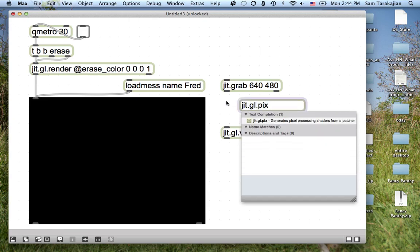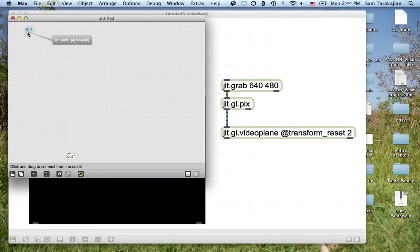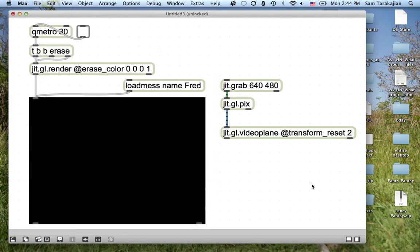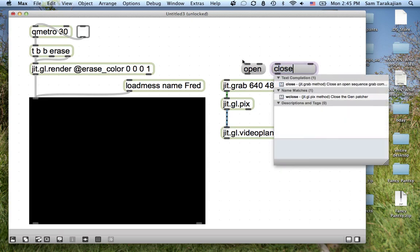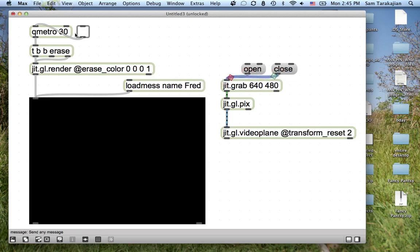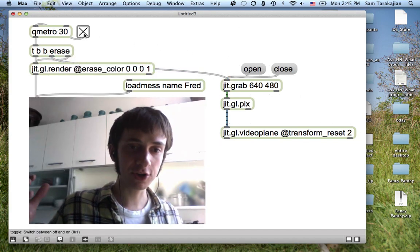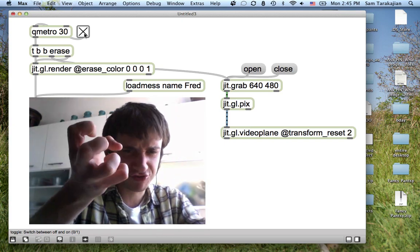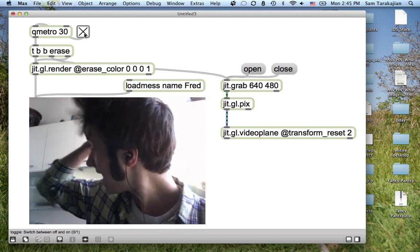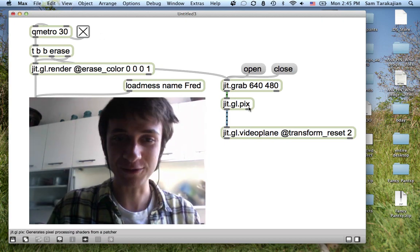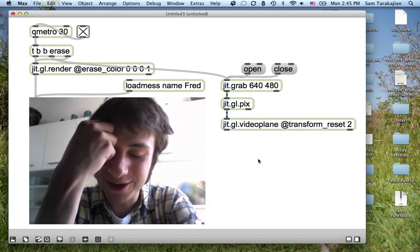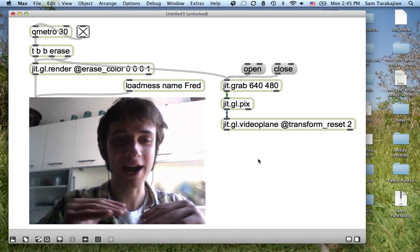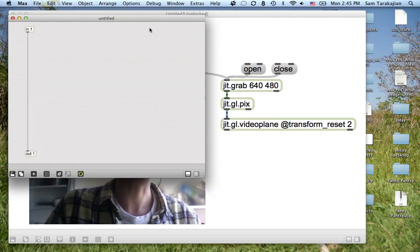And now, of course, JIT GL picks, which is our shader program. For the time being it's going to be doing absolutely nothing — just passing the input matrix to the output matrix. We need to be able to open and close our camera. So we hook those up, open the camera, the little green light goes on, send a bang to JIT GL grab, turn on the QMetro — there's my face, my beautiful face with all of its horrendous features, and my fantastic Williamsburg kitchen. That's the boilerplate stuff — we've officially accomplished nothing, but that's okay.